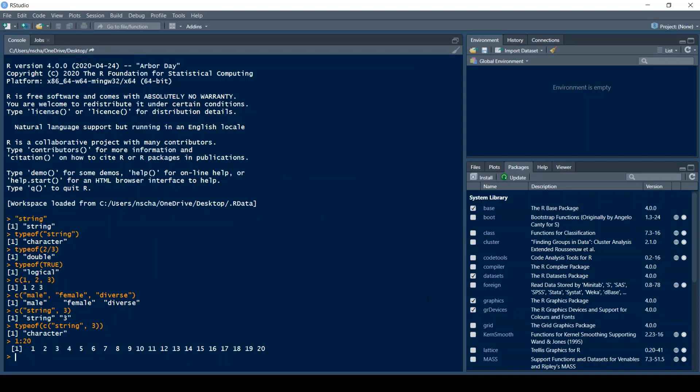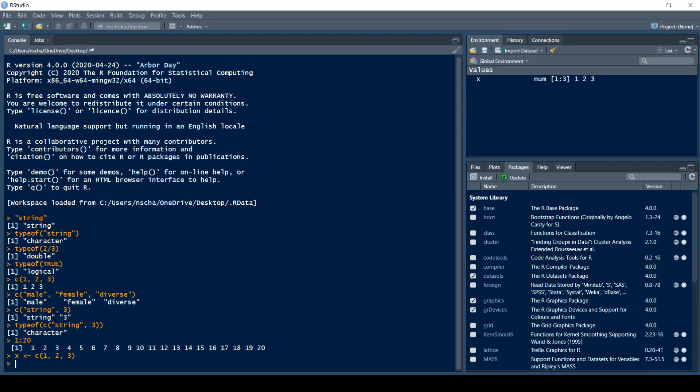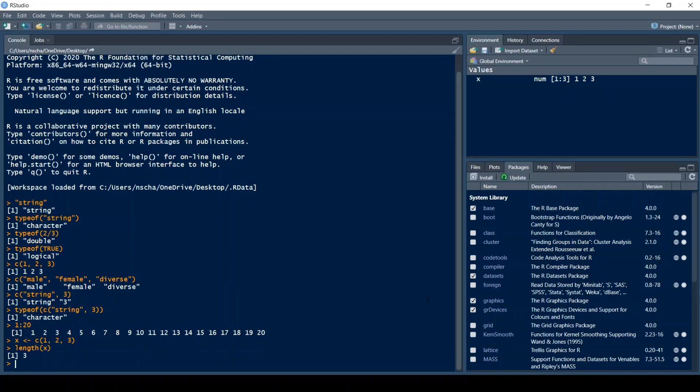A very important function when working with vectors is the length function. So for example if I have a vector called x and it has just 1 2 3, then the length function will give me the number of elements that x has.